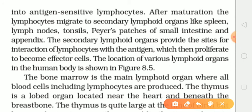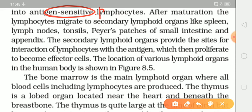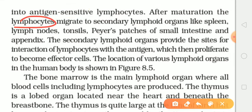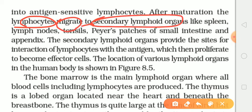Toh abhi toh kya hua, voh yahan par mature hui hain primary organ ke andar. Par jab yeh acche se mature ho jayengi, toh yeh jo lymphocytes hain yeh migrate kar jayengi secondary lymphoid organs ke andar.